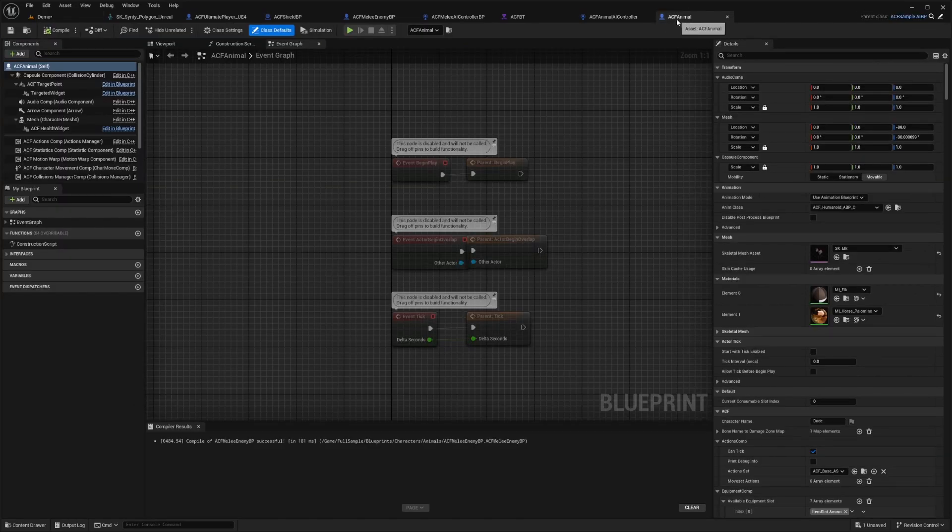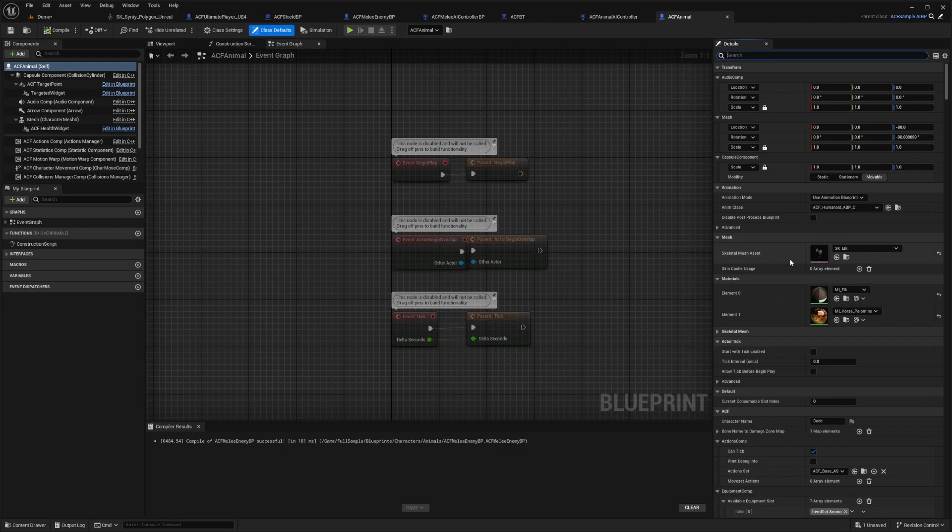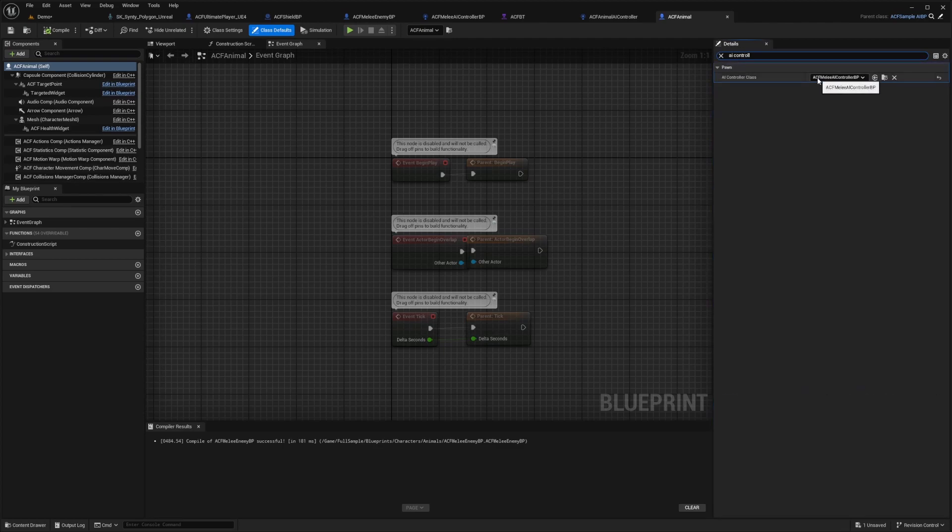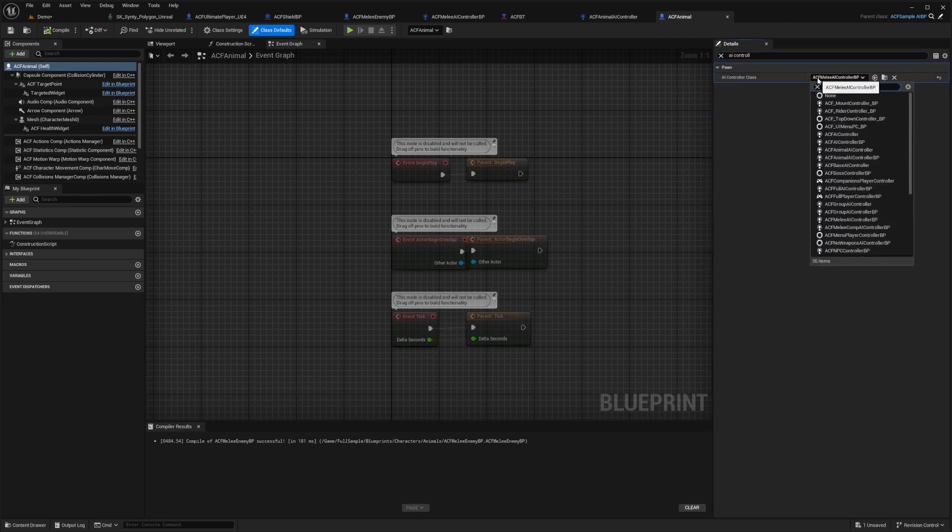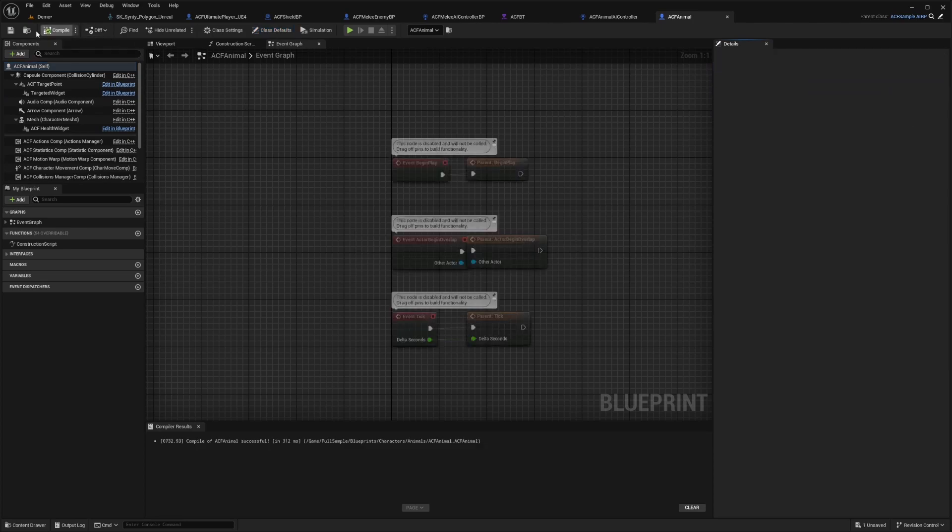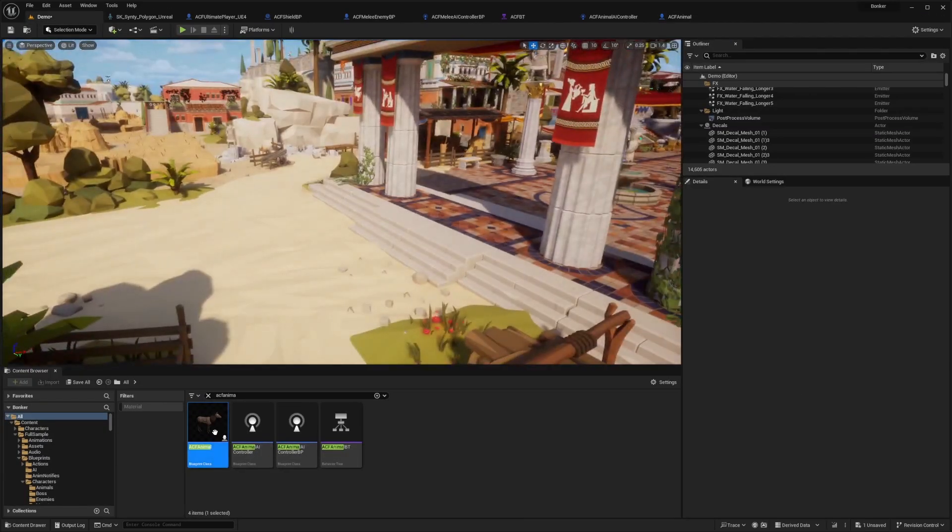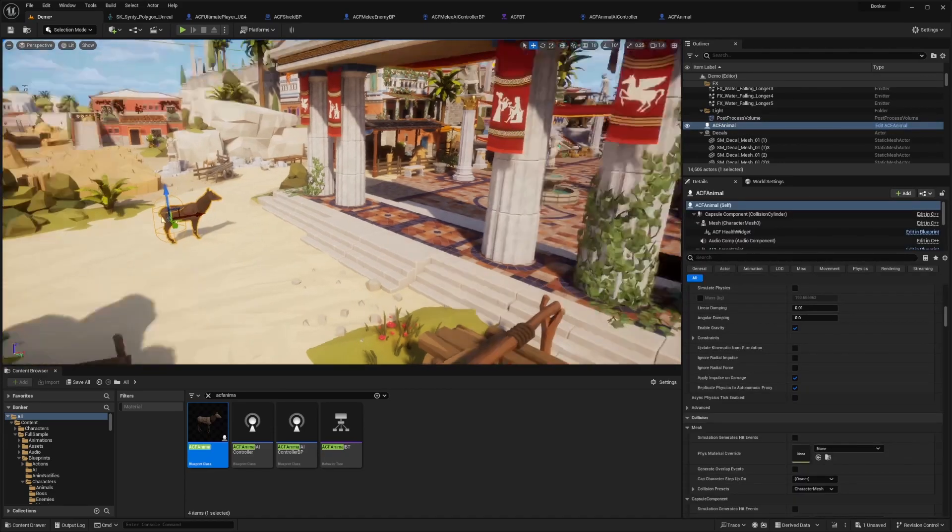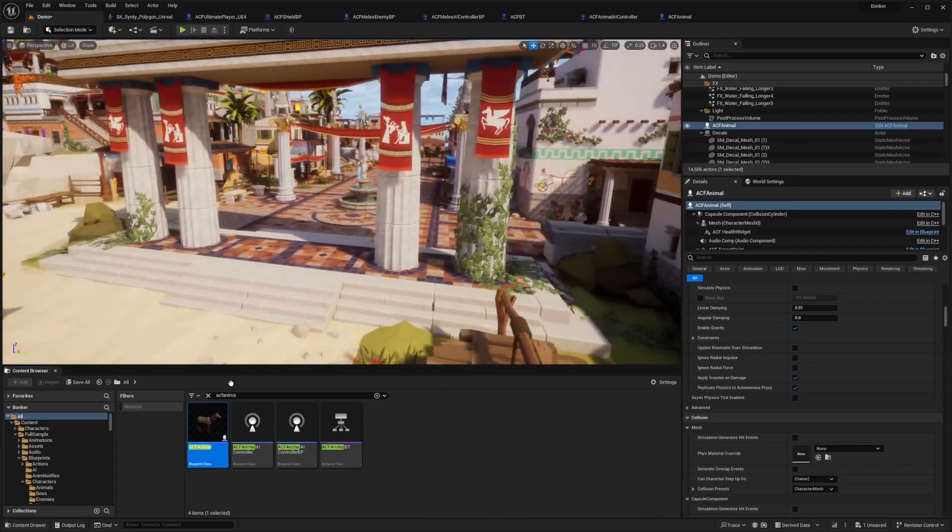And now that I'm in my ACF animal, I'm going to look for that AI controller class. And I'll make sure that this is set to that ACF animal AI controller that we created. So now I'll hit compile and save. And now if I were to just drop my ACF animal in the map,